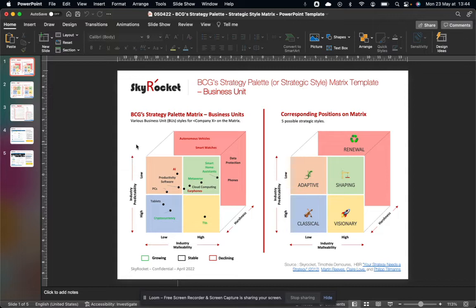So there are three axes on the matrix. The first is industry malleability on the x-axis, which is the degree to which competitors in a given market can influence market demand, organizational performance, competitive moves, changes, et cetera. And the y-axis is industry predictability.